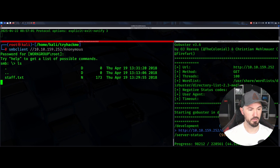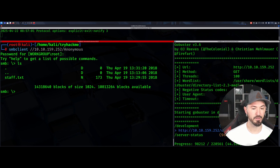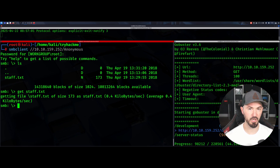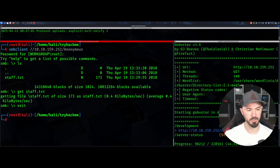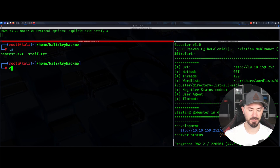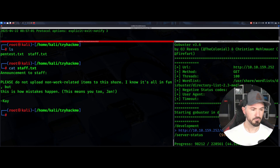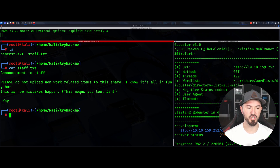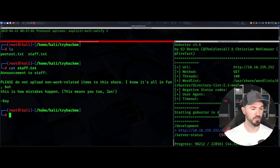After connecting with SMBclient and running `ls`, we can see there's a staff.txt file. Let's `get staff.txt` to pull it down to our local Kali machine. Now `cat` it out — it reads: 'Announcement to staff: please do not upload non-work related items to the share. This means you too, Jan.' So now we have usernames — Jan and K.